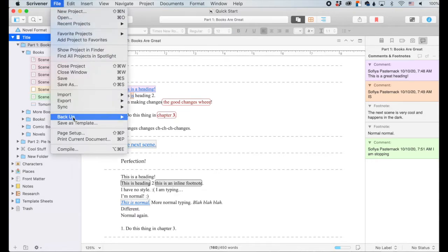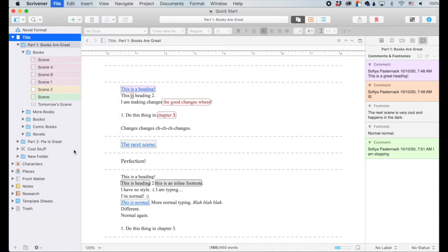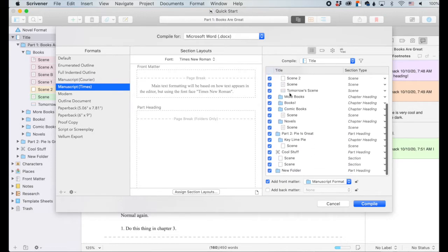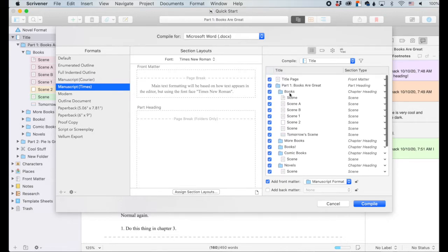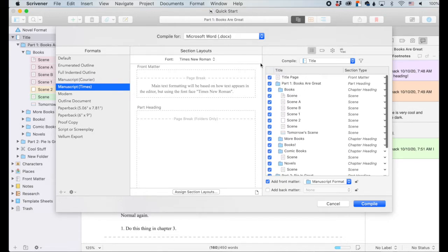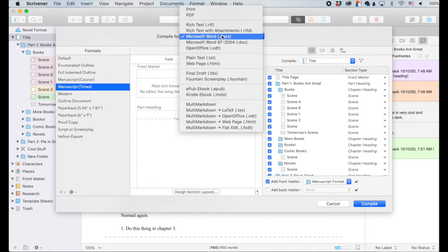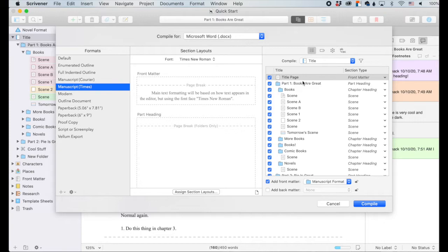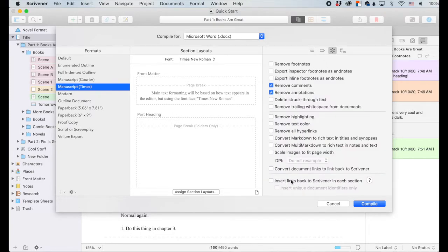So I'm going to select everything, just because I'm pedantic like that. So file and compile. So my compile pops up and make sure everything's selected over here. Okay, great. And I'm going to do a Microsoft Word document because that's just how I compile. You can pick whatever you want, but I'm going with Microsoft Word. Alright. And then you come over here to this little cogwheel and you have all these really cool options.